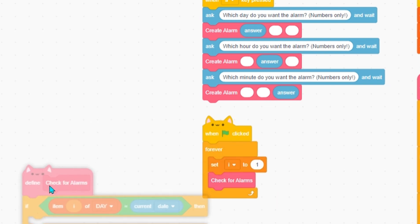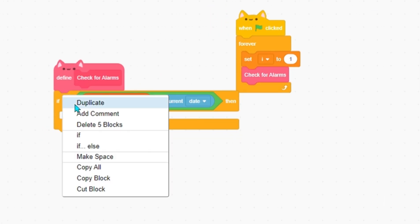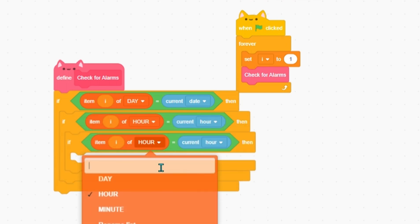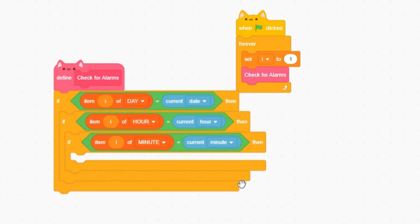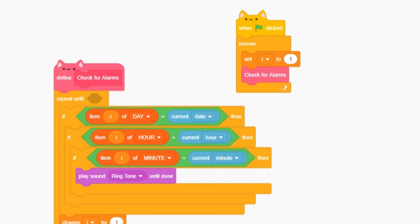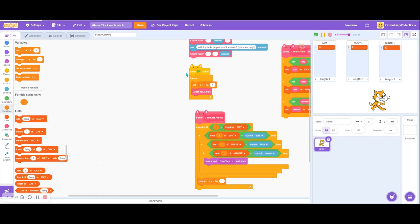So now we check item i of hour to check for current hour, and item i of minute to check for current minute. Then we'll start sound ringtone until done. Then we change i by 1. We repeat until i is greater than the length of day, so that once we're done cycling through all the items it will loop back.